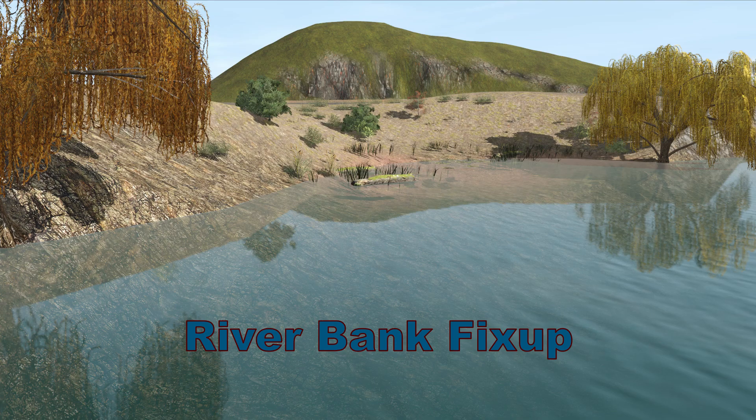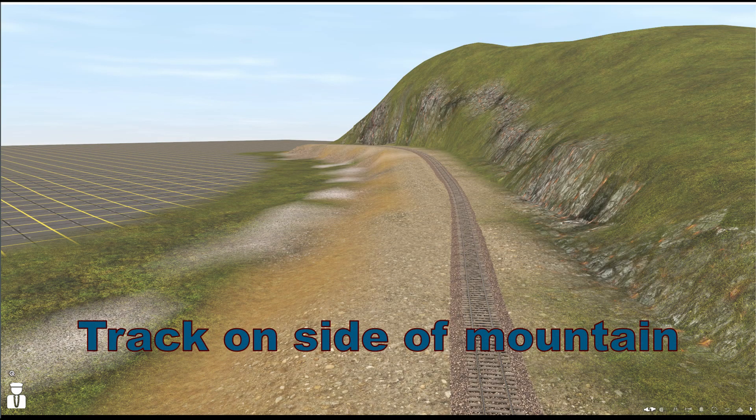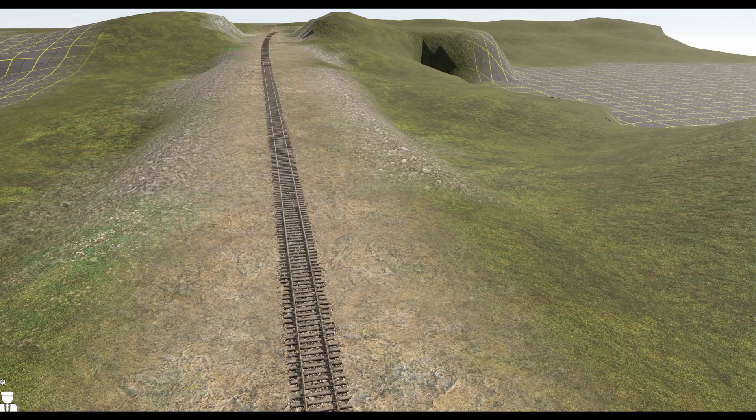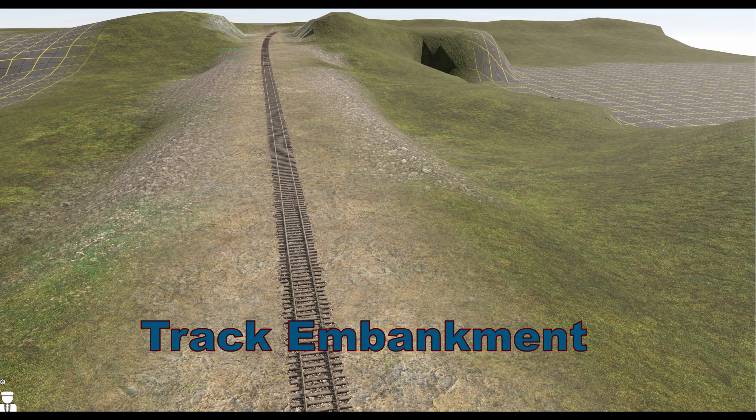I'll cover four issues that this tool solves: 1. Adding a board with a different height setting. 2. Riverbanks. 3. A track cutting into the side of a mountain. And lastly, track embankments. So let's get into it.